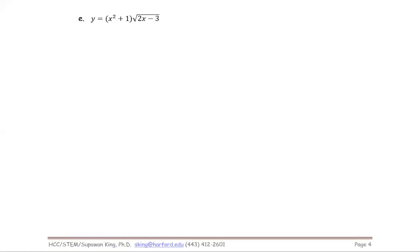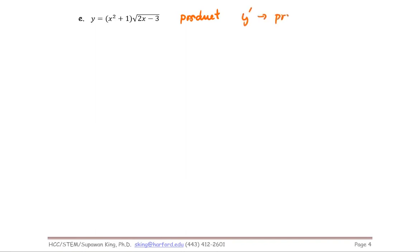For part e, we have the product — I read it as a product of x squared plus one, multiplied by the square root of two x minus three. When you see the product, to find the derivative we're going to refer to the product rule.